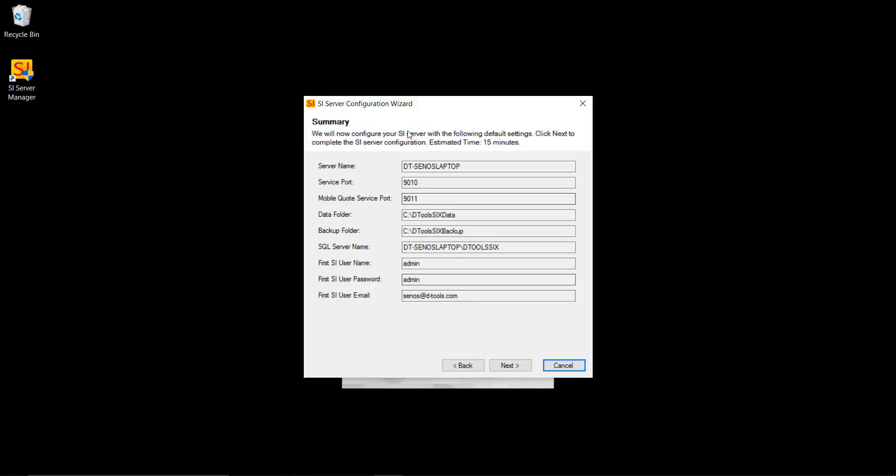And this is just a summary of what's going to happen. Where the data folder is going to be, the backup folder. And again the Express installation or the Express configuration has all of these preset for you. So unless you have some personal preferences of where you want to store your data folder and your backup folder, we definitely recommend leaving these as the default and using the Express configuration.